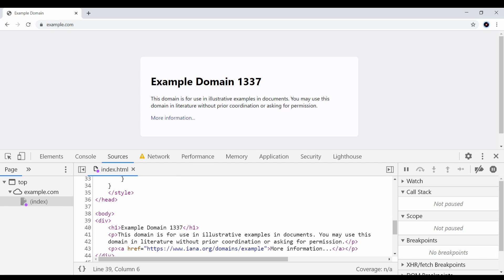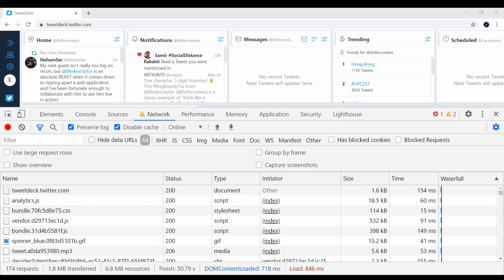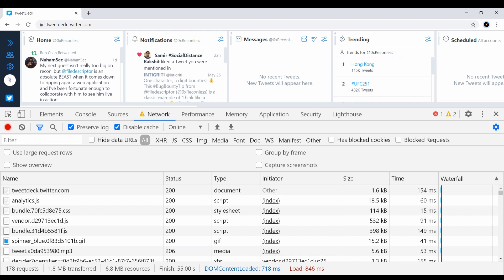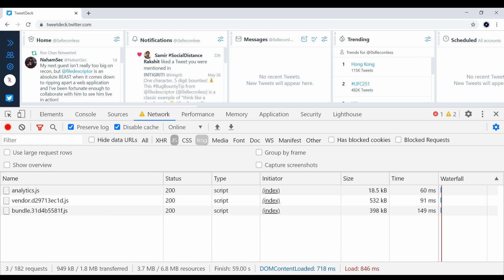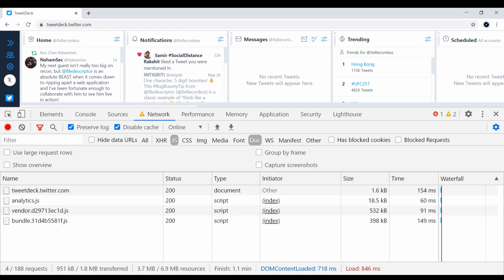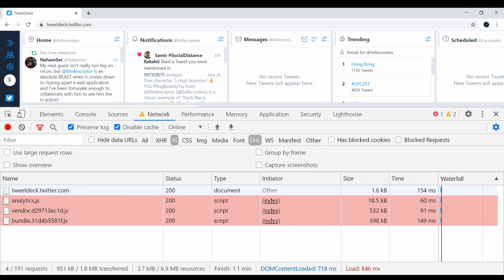The network tab is a great replacement for a proxy, and you can select certain filters for certain types of resources. You can hold the ctrl key to make multiple selections. Another thing you can do is hold the shift key and it will tell you the dependency of JavaScript files and documents.